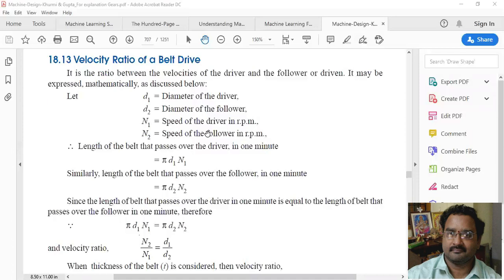Today we will discuss about belt drive — one of the important topics: the velocity ratio of a belt drive. Let us consider d1 as the diameter of the driver, d2 as the diameter of the follower, n1 as the speed of the driver in RPM, and n2 as the speed of the follower in RPM.